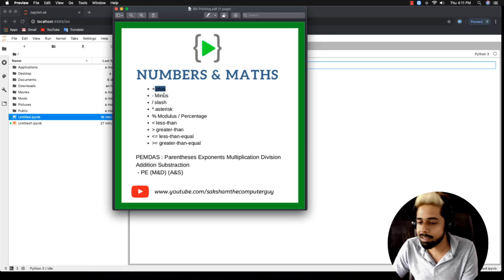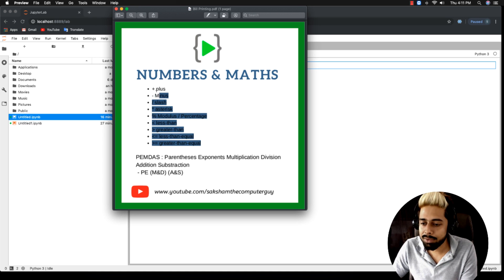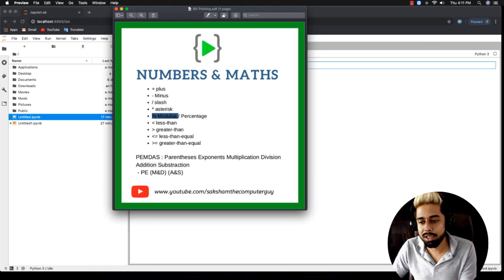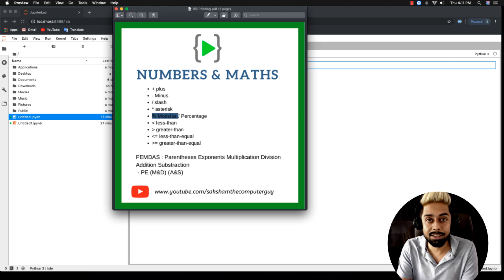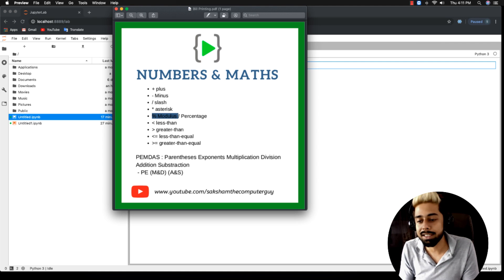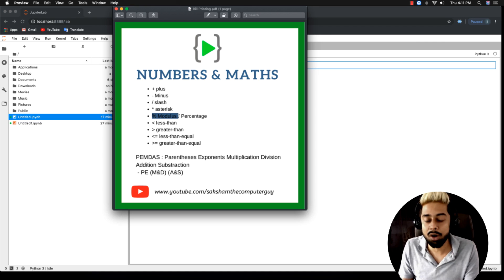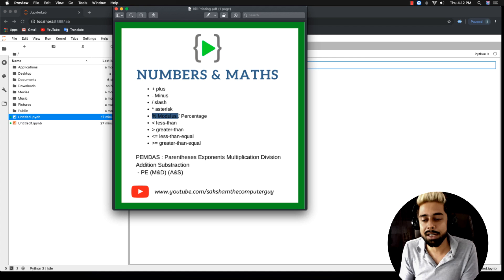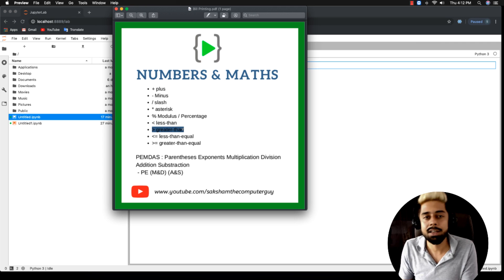If you add two numbers — plus, minus — we already know that. What is actually new is that the star is used for multiplication, and modulus uses the percentage sign. Modulus is the remainder: suppose if I divide by two and there is one remainder, that one remainder is called the modulus.